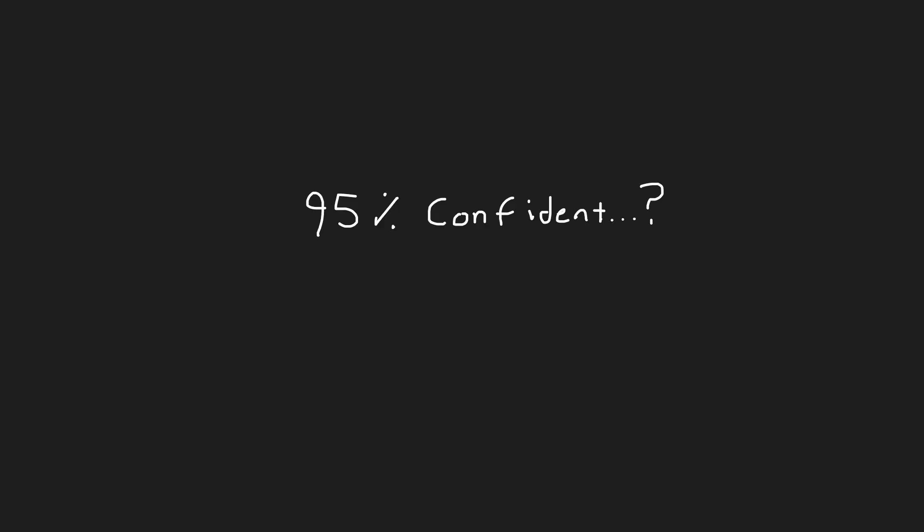So what does this 95% confidence really mean? This is the part that trips up even some researchers. If you were to calculate the mean for another 10 elevators, your point estimate would probably be slightly different, and you get a slightly different confidence interval. For example, you might get 971 and 1033.